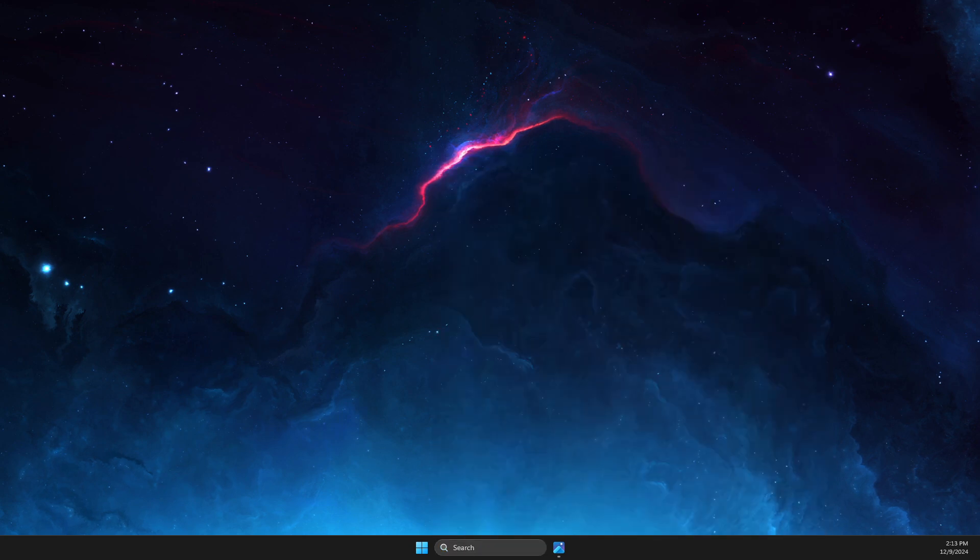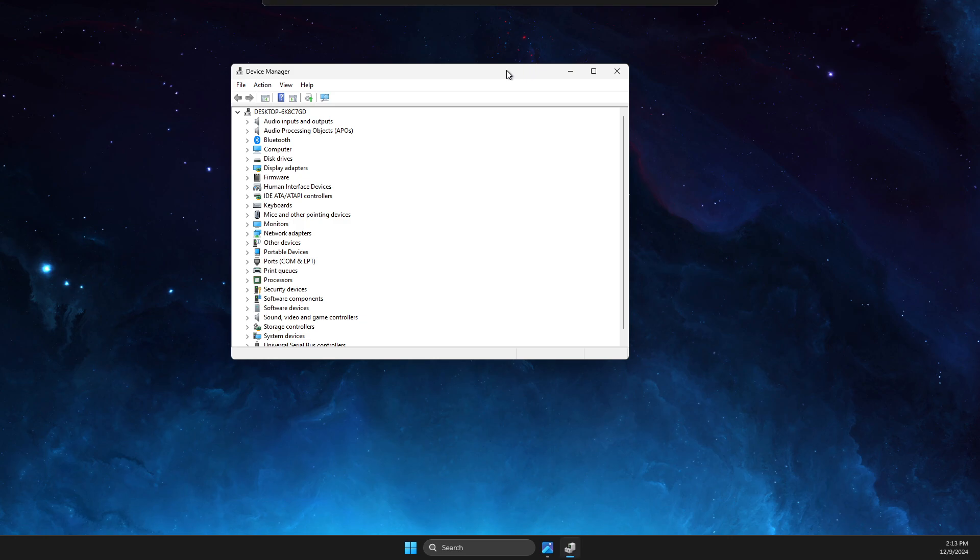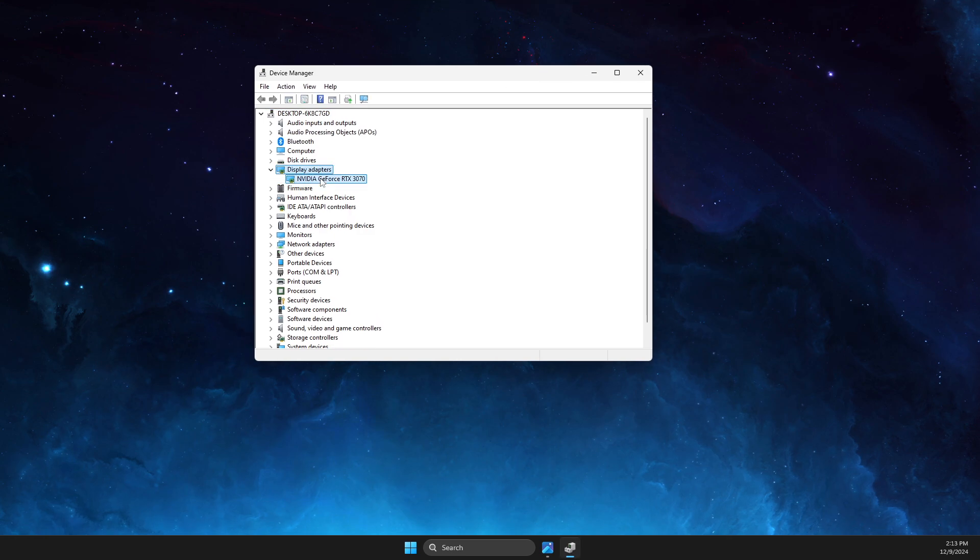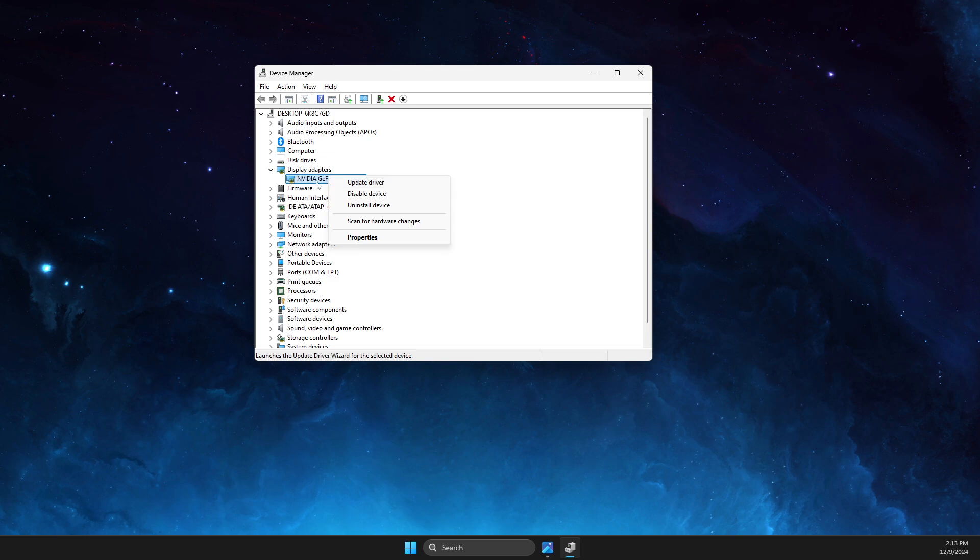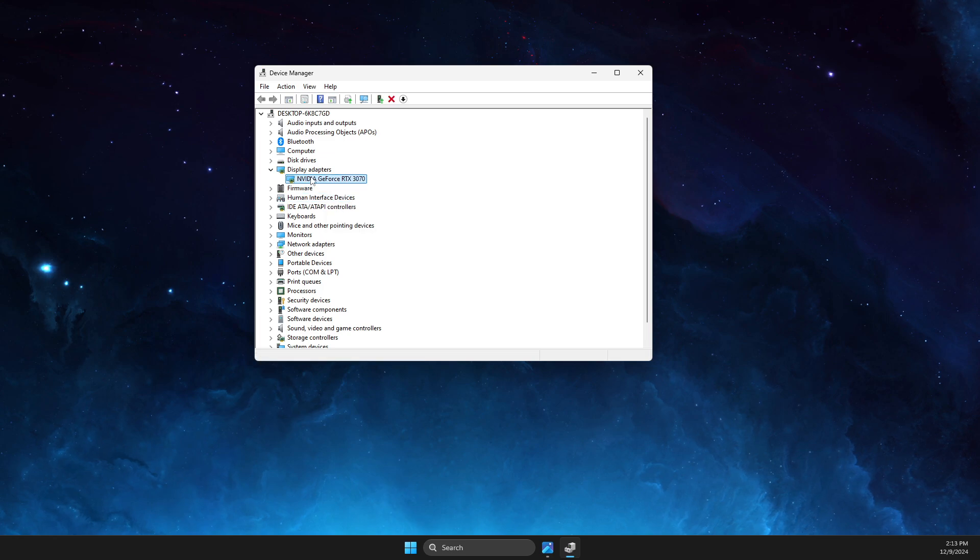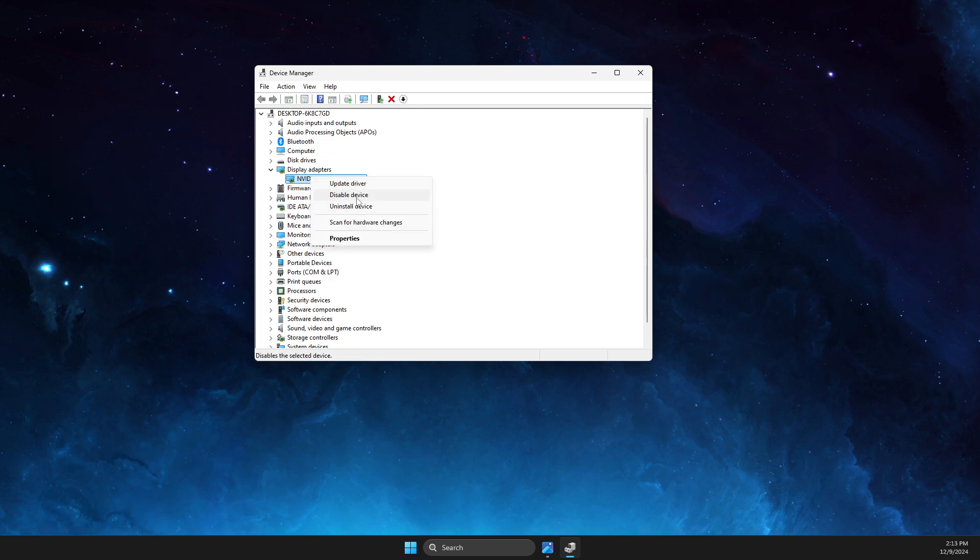If it's not working, you need to go to Device Manager, Display Adapters, and make sure your GPU is not disabled. If it's disabled, then just enable it.